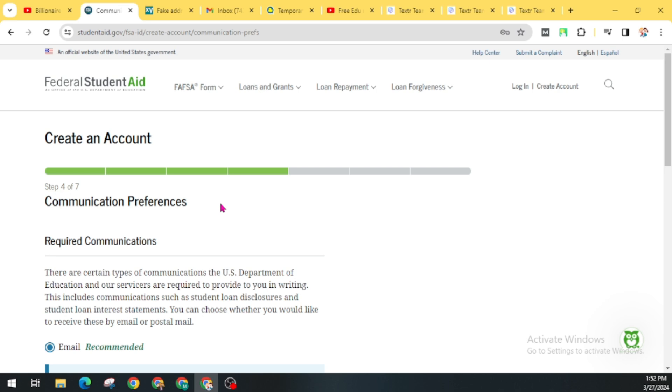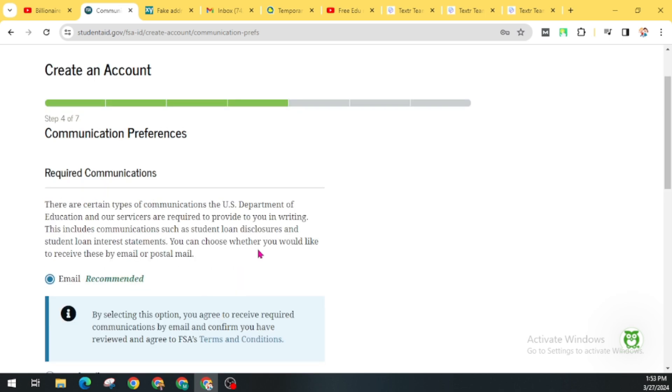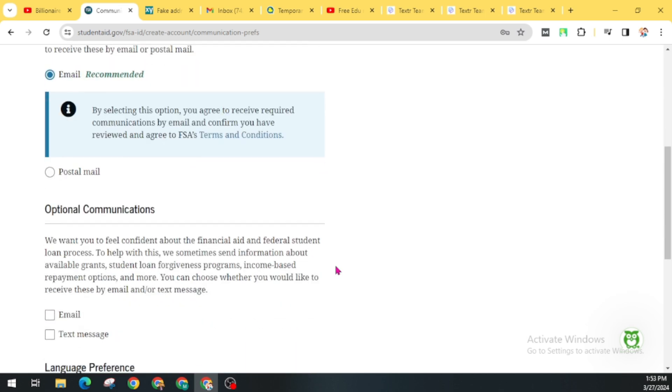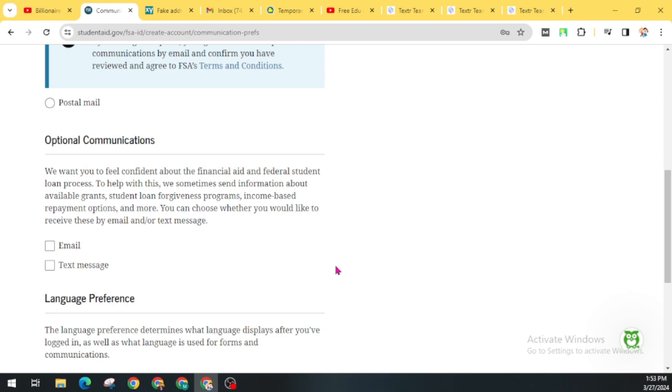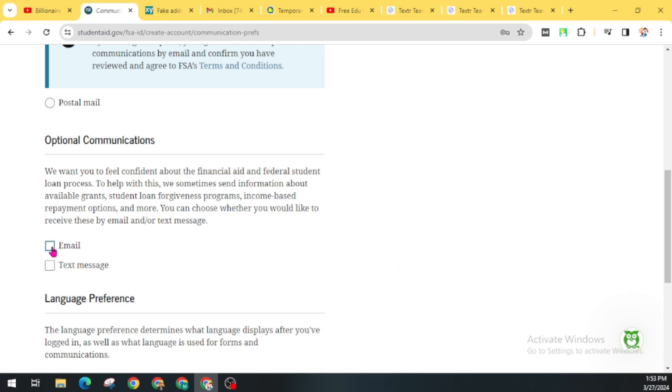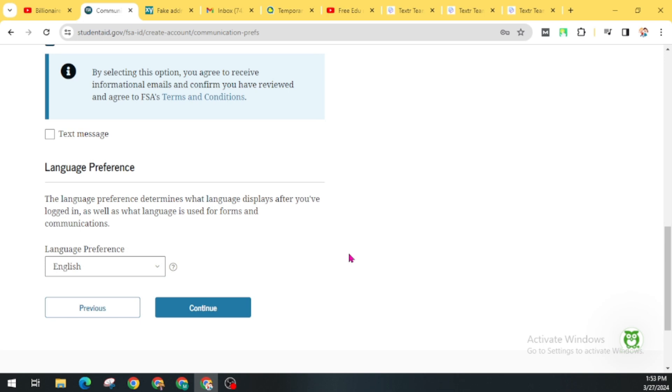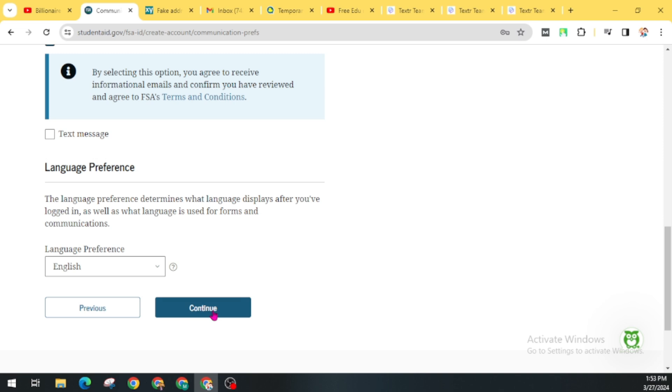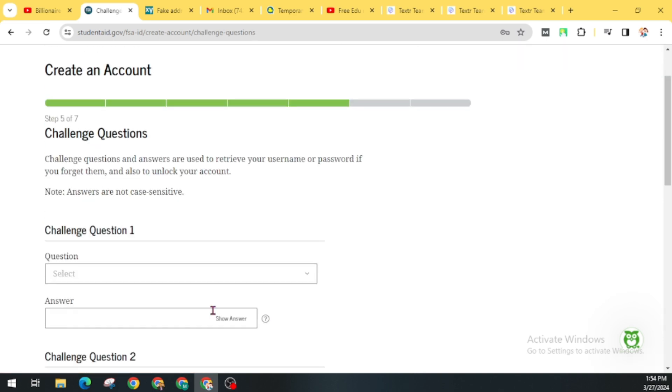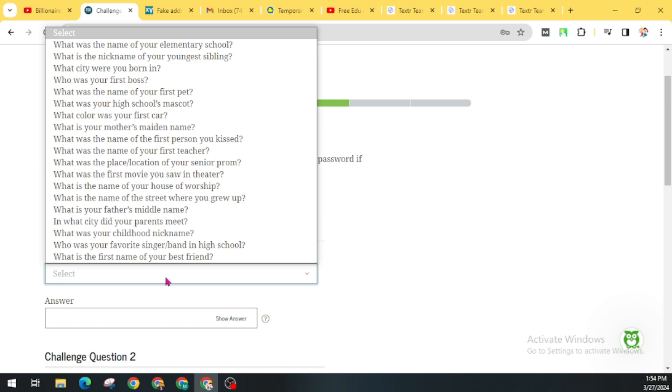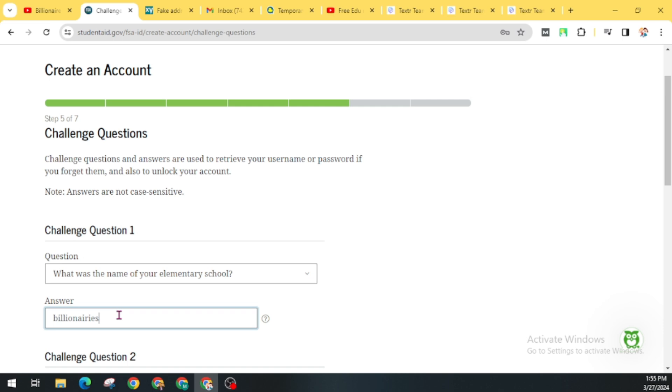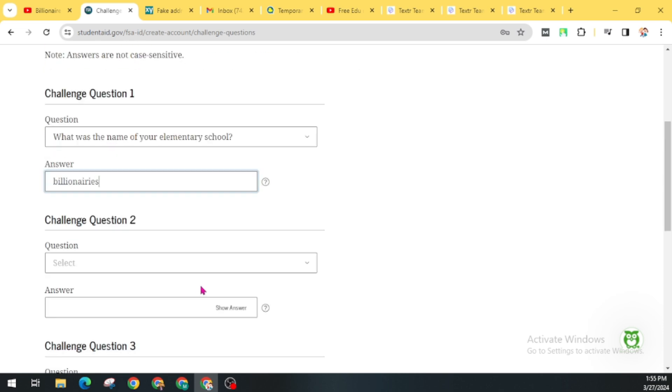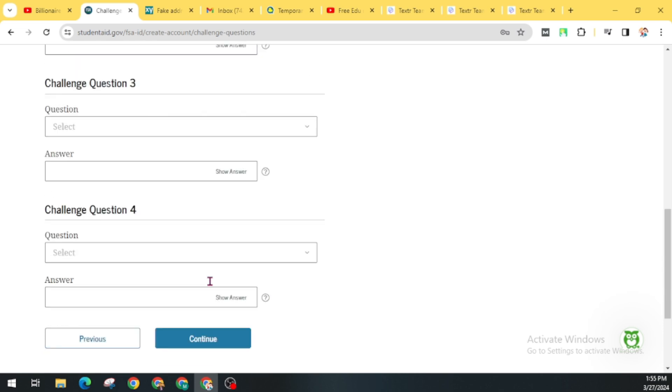Now in step 4, communication preference, you can choose email. You can select your language. I will choose English as default and click on Continue. Then here you will get some questions. It will be used to recover your password. Now give these questions' answers and submit it.